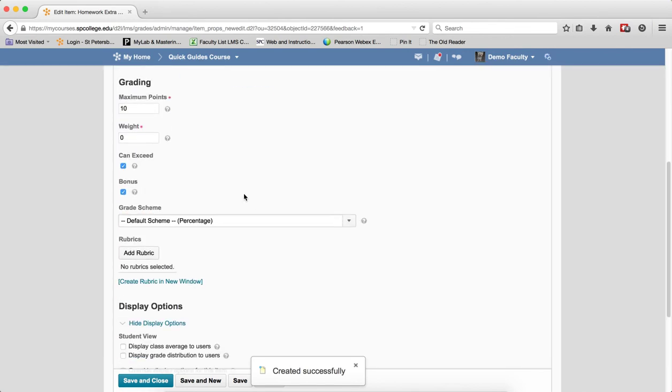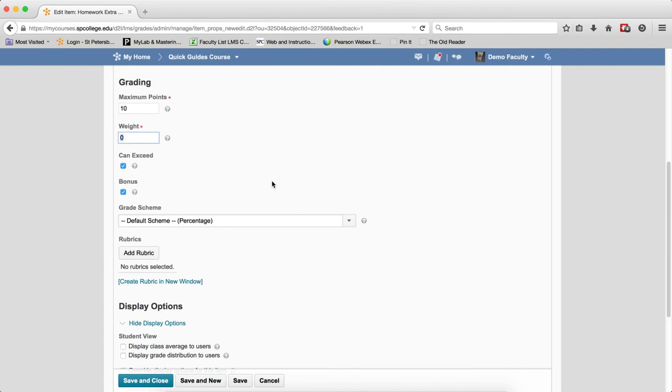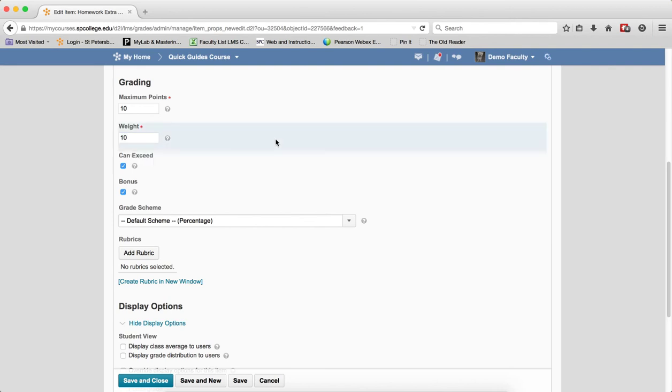When you click save, the weight now becomes available for you to type in and you're going to put in the weight you want for this bonus item. Please read the information and watch the tutorial on how to weight a bonus item, how the weight of the bonus item affects the student's overall grade. I'm going to choose 10% here because the weight is what determines how many points this is, not the maximum number of points.